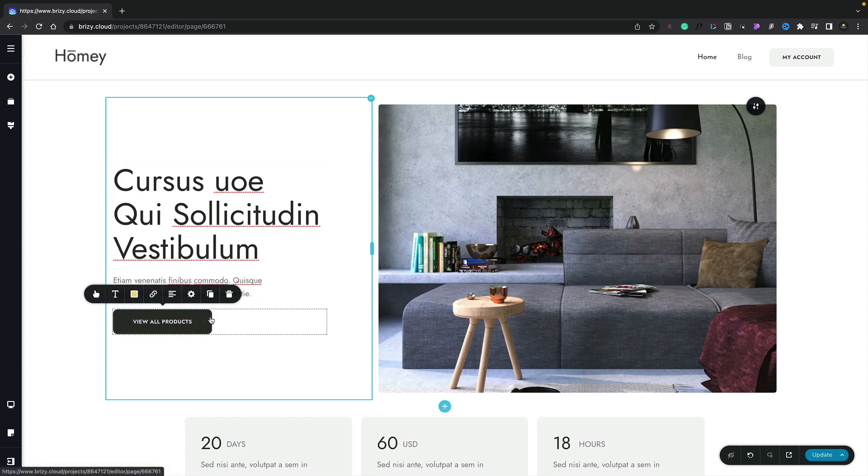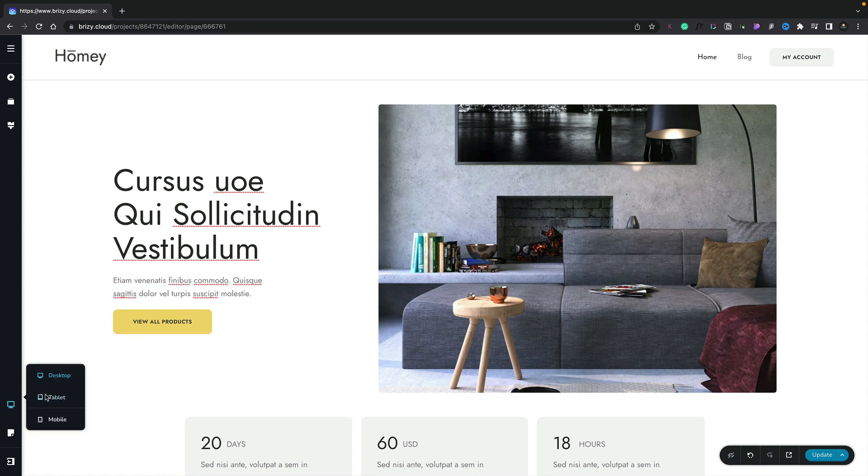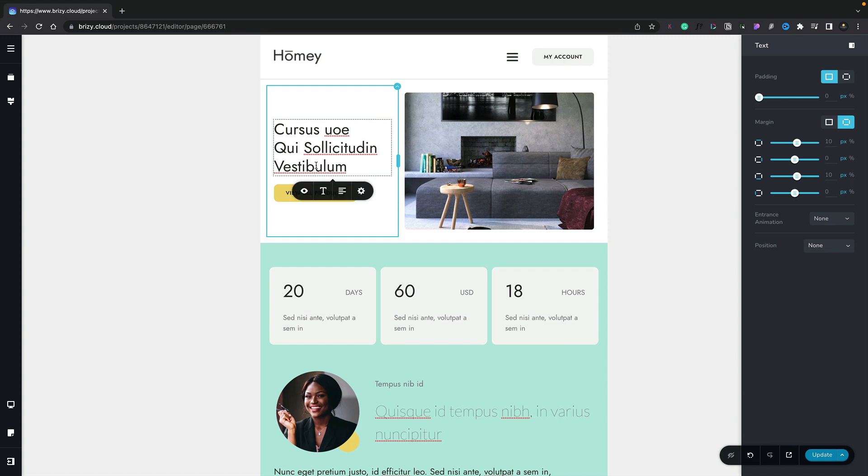And you can see inside there we get the full complement of all of the options available. The same goes if we select the button. All of the options are available. However, when we switch over to tablet view, we now get a streamlined set of tools. So again, let's select our heading. And you can see inside there now we've got far less options.